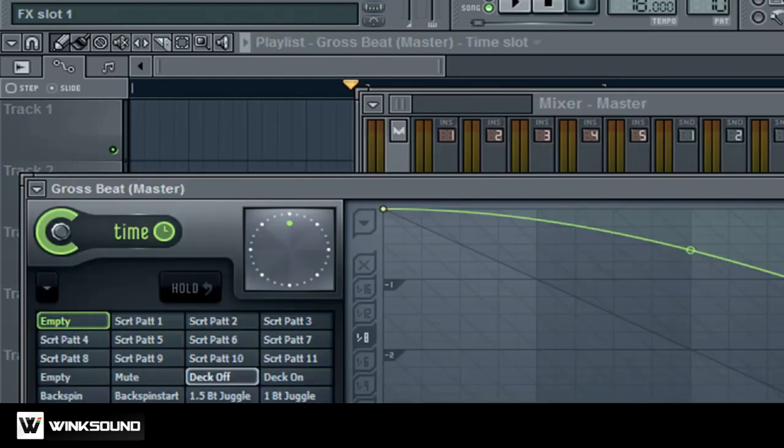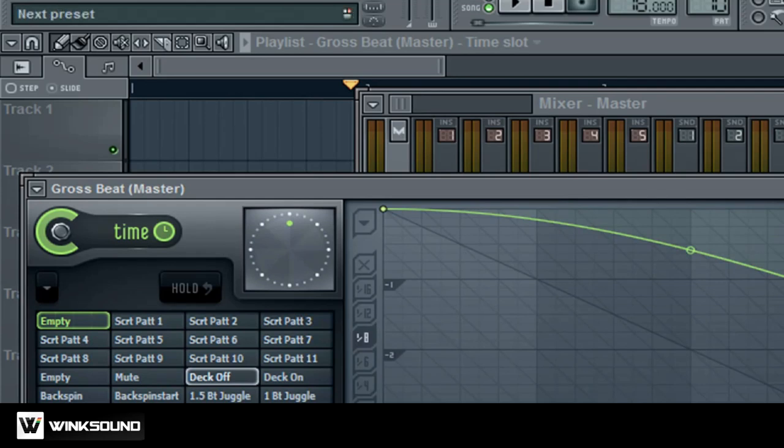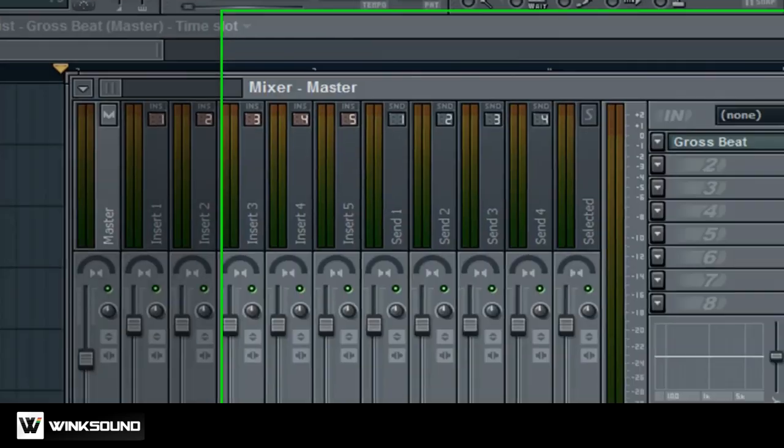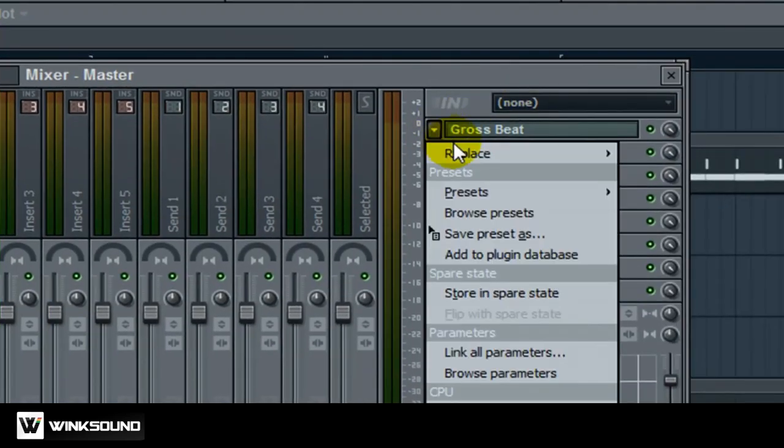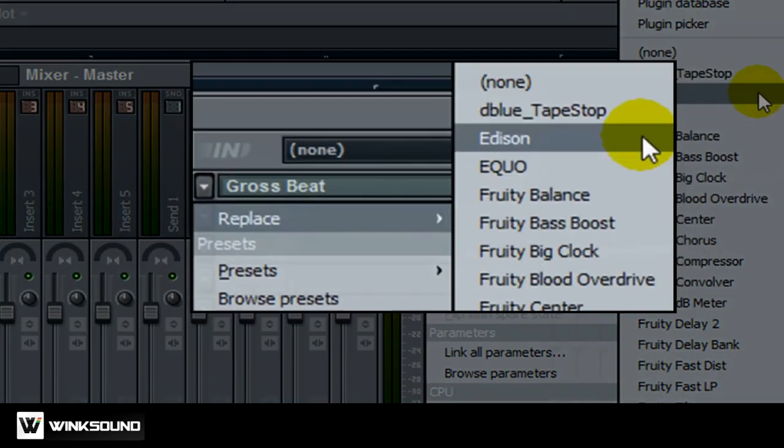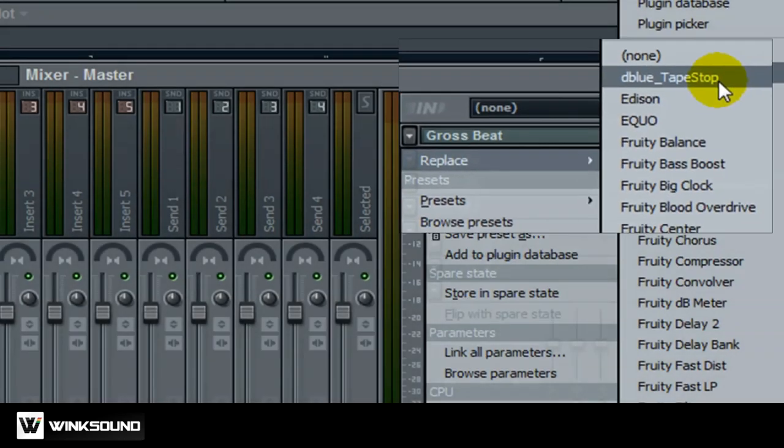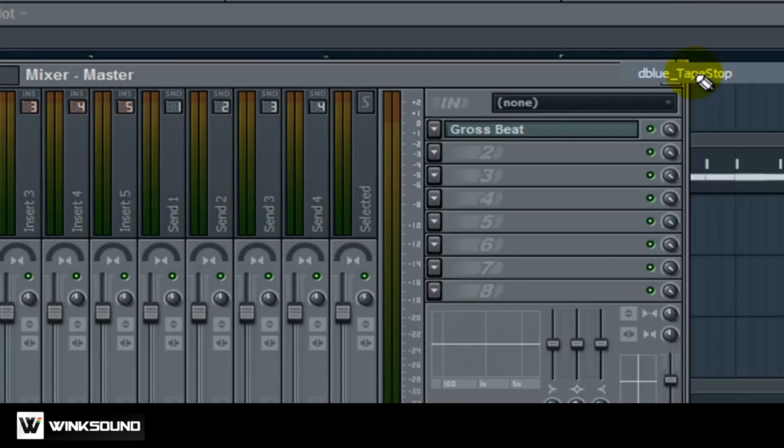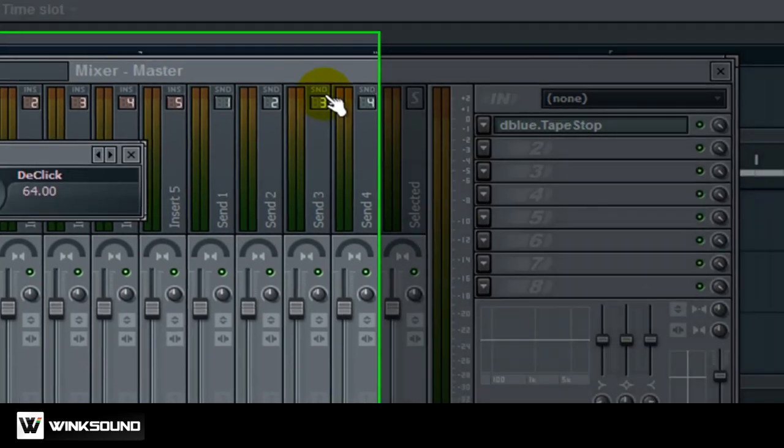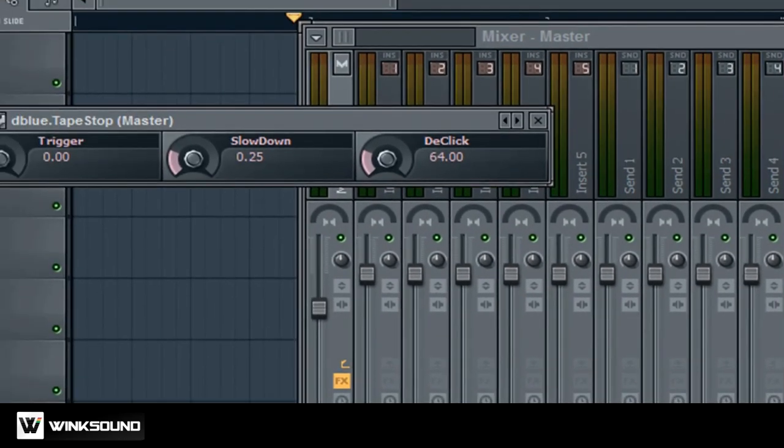Now the thing about the Gross Beat is it's kind of hard to manipulate time and the effect at the same time. So what you want to do, go ahead and delete this again. And let's find our D Blue tape stop. Now D Blue tape stop is an effect that's free that you can find out there. It's a lot easier to control.